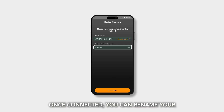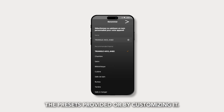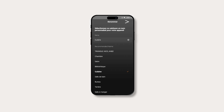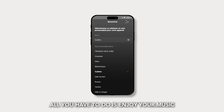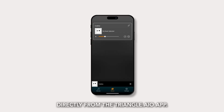Once connected, you can rename your device by choosing from the presets provided or by customizing it. All you have to do is enjoy your music directly from the Triangle AIO app.